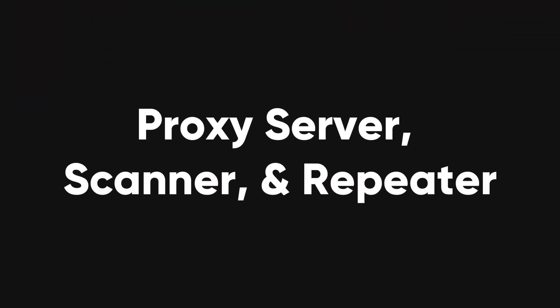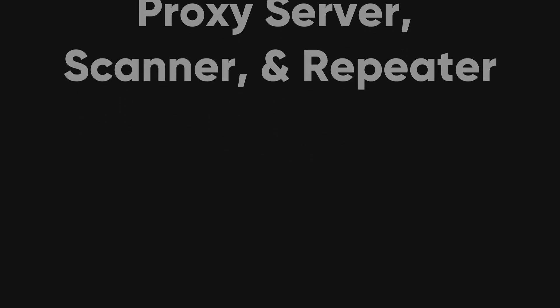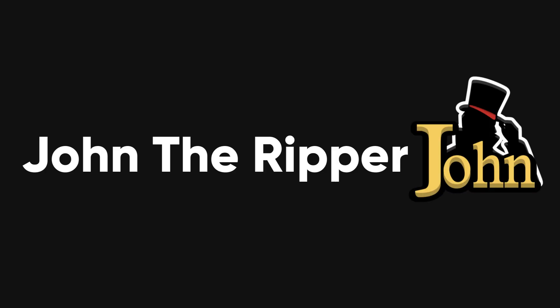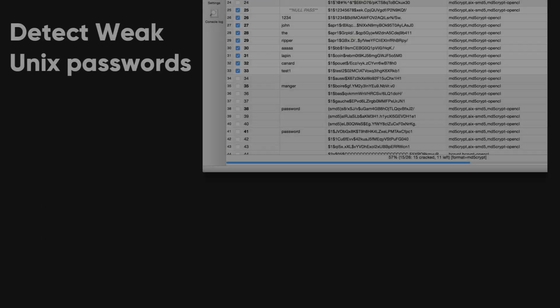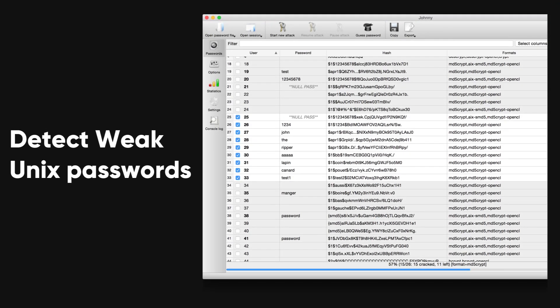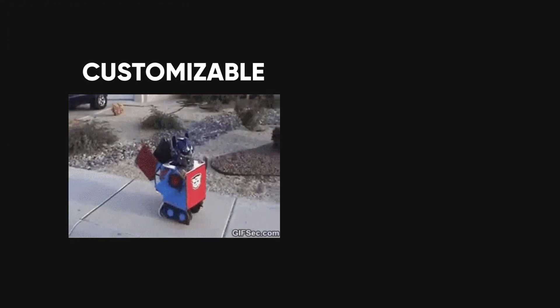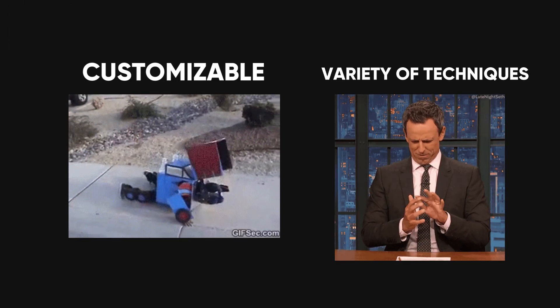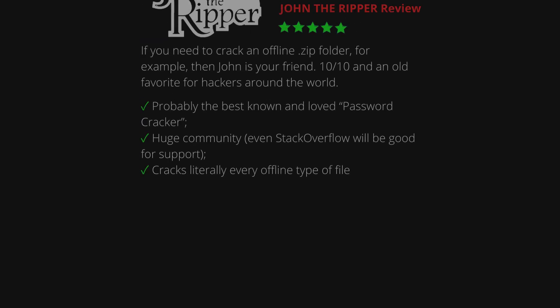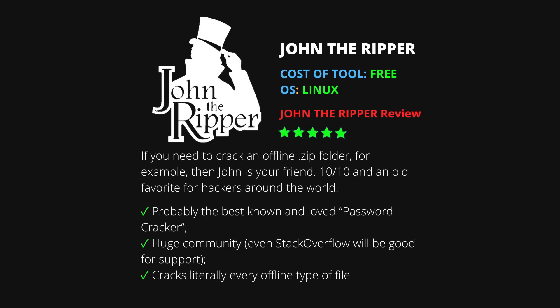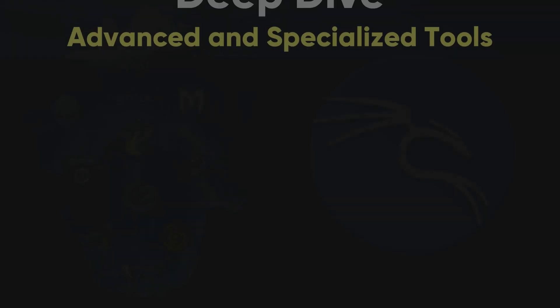John the Ripper. A fast password cracker. Its primary purpose is to detect weak Unix passwords. It's highly customizable and can use a variety of techniques to crack passwords, from simple brute force to highly optimized word lists.